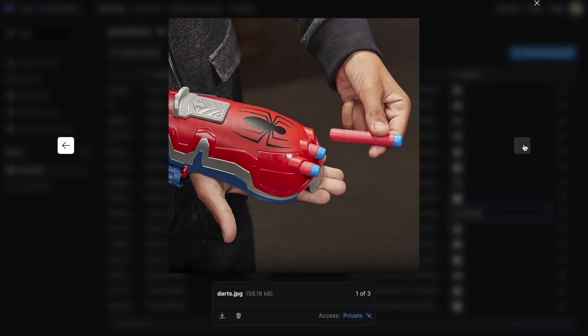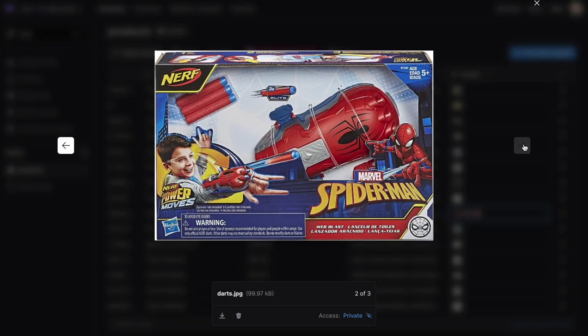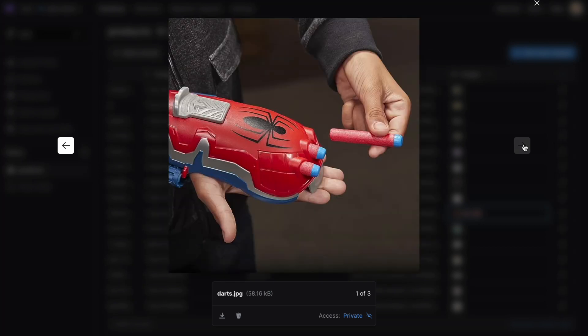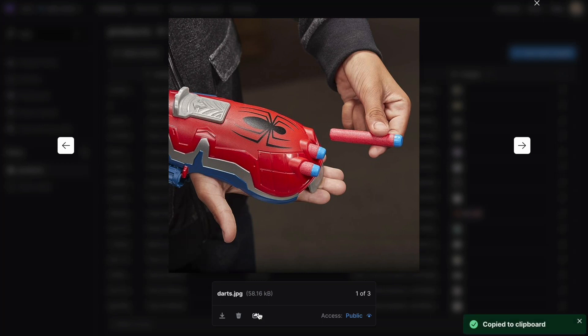Clicking into a file will showcase the metadata, preview the file, and the level of access it has. With as little configuration as a simple click of a button from an administrator, you can adjust its access level.